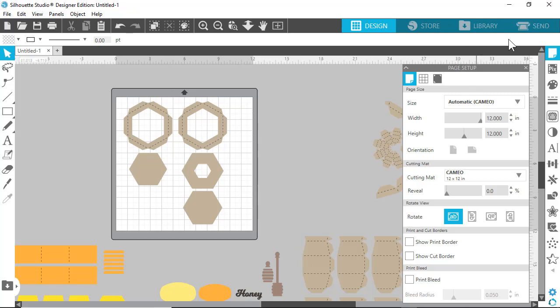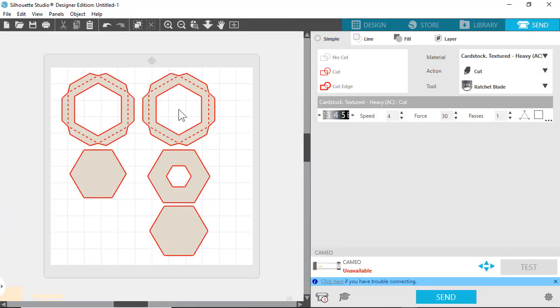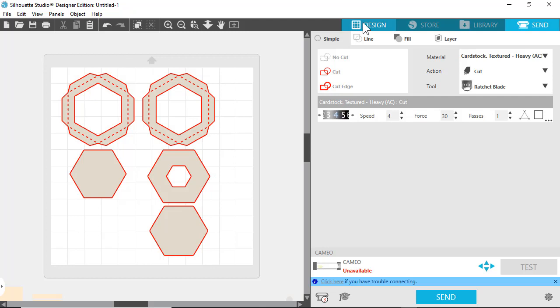Then you can just go ahead and cut as you normally would. The nice thing is, I'm using 4.2.471, which is one of the newer versions of Silhouette Studio, designer edition and above. When you click on send now, it automatically defaults to the cut lines, where before you had to select them all.